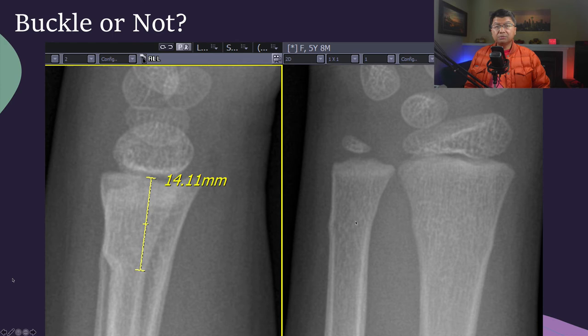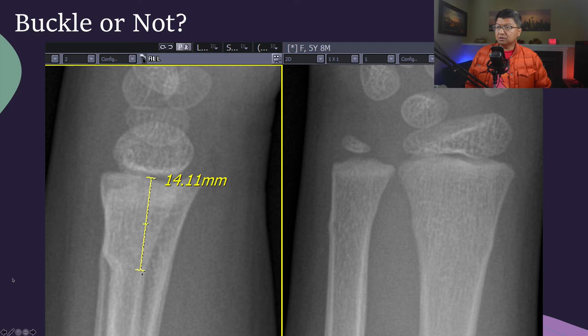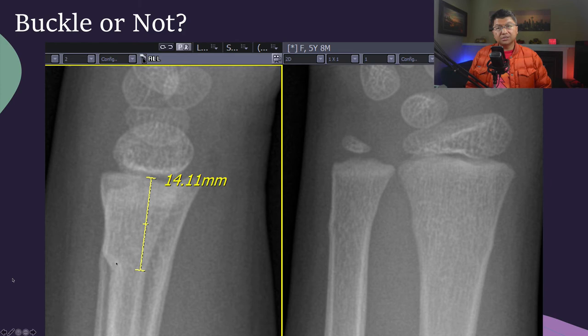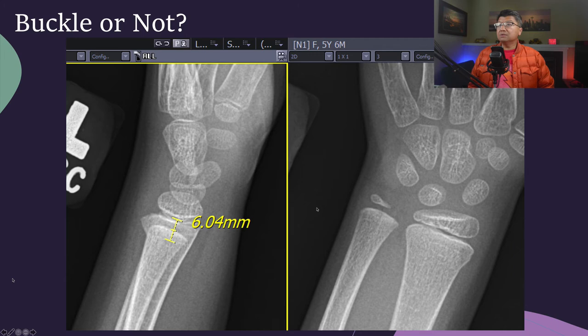Here is another radiograph. There is an ulna injury, but for the sake of this presentation we're going to stick to just the radius. This is a 5-year, 8-month-old child with a distal radius injury. The fracture-to-physis distance — drawn always from the bottom of the fracture line, which is usually much easier to assess on the lateral view — is 14 millimeters. There's no significant angulation and no significant cortical break that I can detect. So I would be comfortable calling this a simple dorsal buccal fracture.